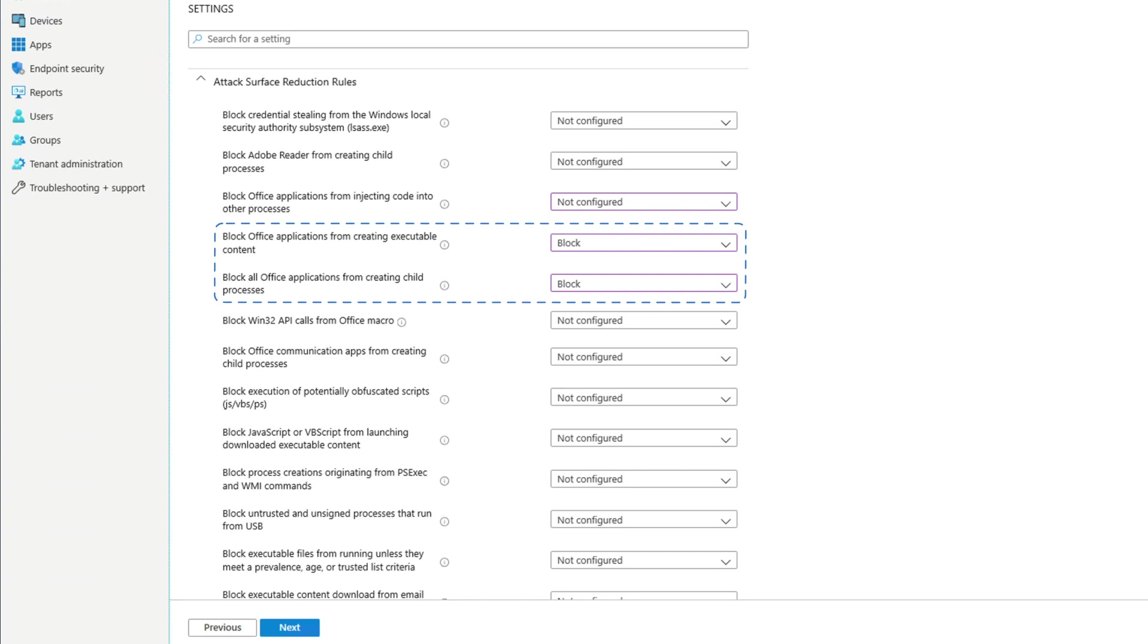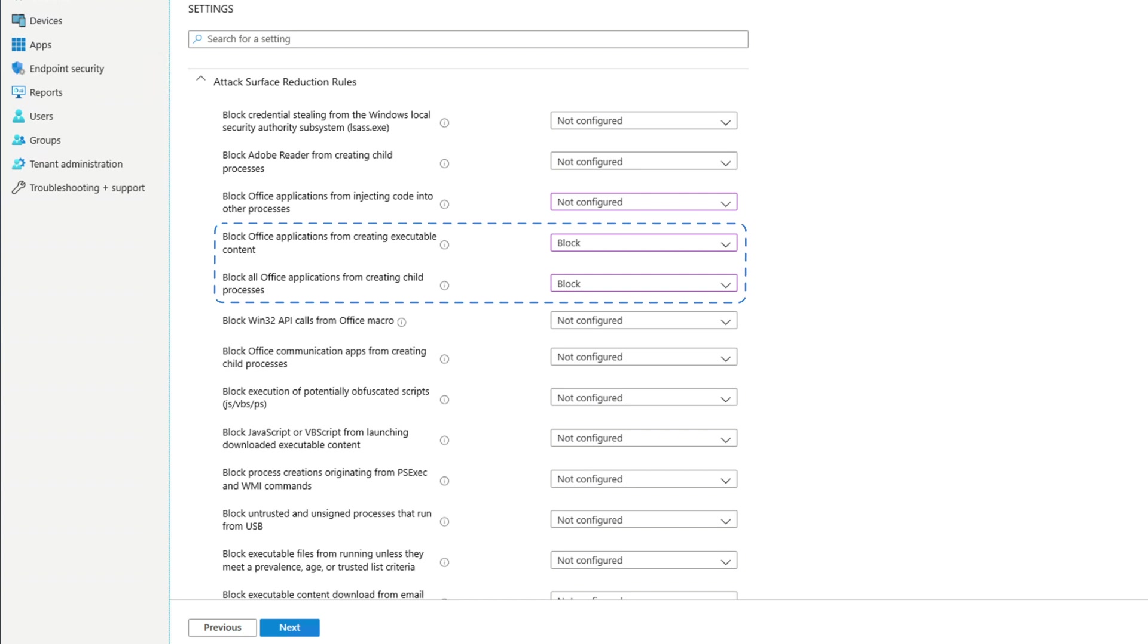The last capability we want to mention is device control, the ability to control removable media.